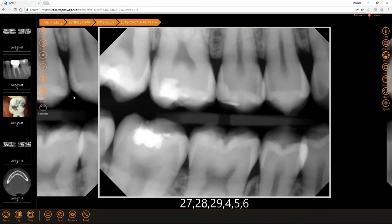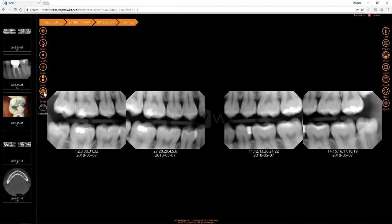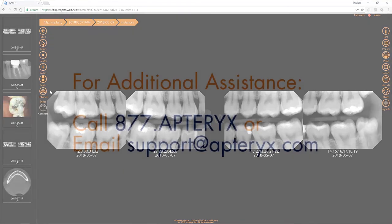One additional tool to note is the enhancement for the series. This will apply the sensor filter that you set as your default filter for the entire series. And that completes the tutorial on the adjustment tools for individual images.